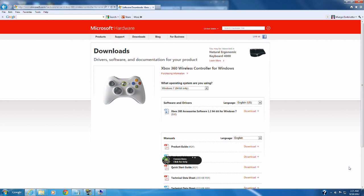Belkin makes a keypad controller called the N52TE which they've either sold or licensed to Razer. Razer now makes it and they call it the Nostromo. But it's a keypad controller.